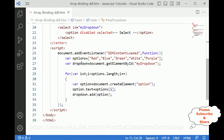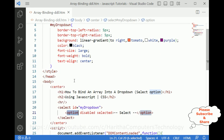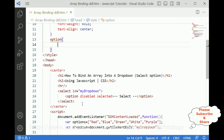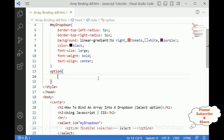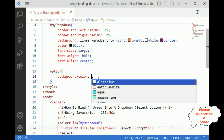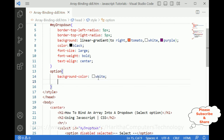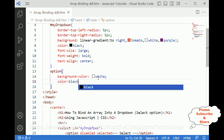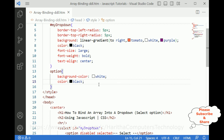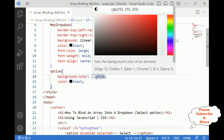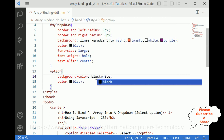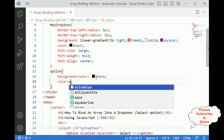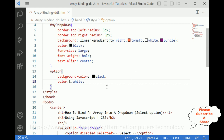Now I want to add styling for the option element. I am targeting the option element directly without any ID. The option has a background color — I'll set the background color to black and the text color to white, so it looks different from the drop-down header. That's it, we have done the complete coding part.